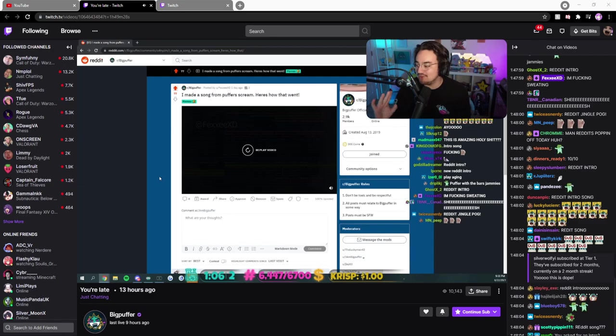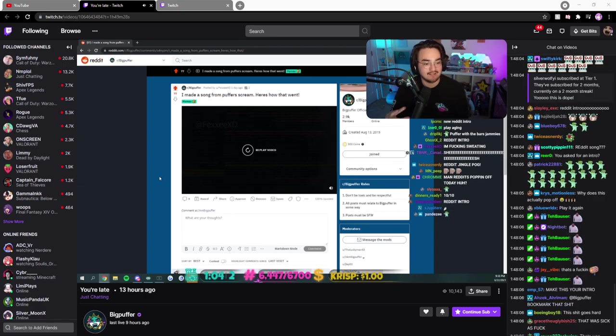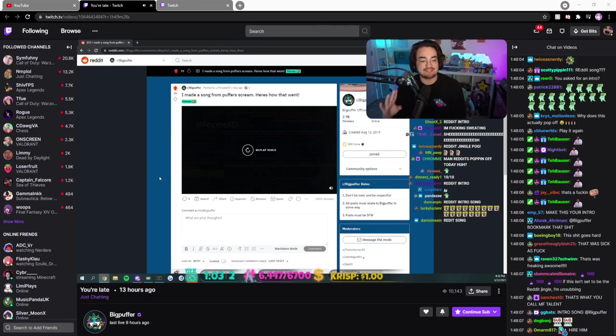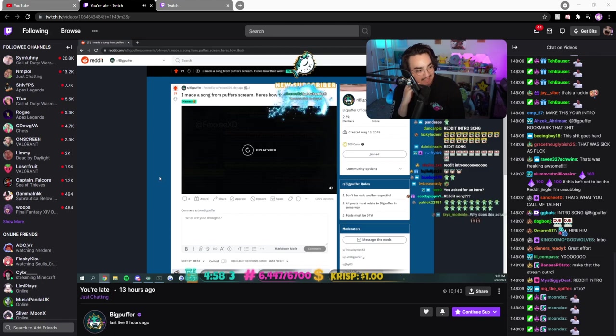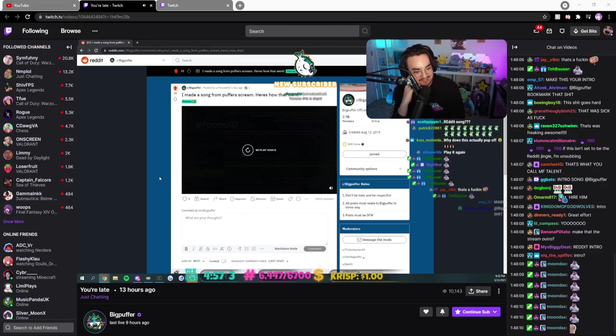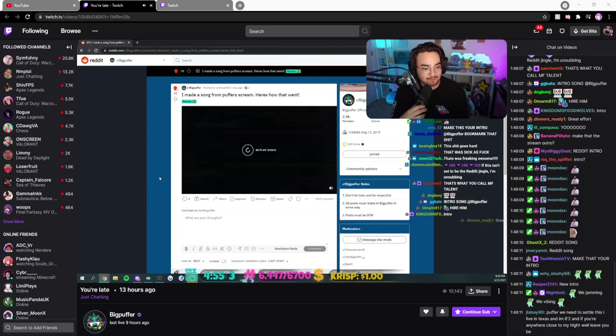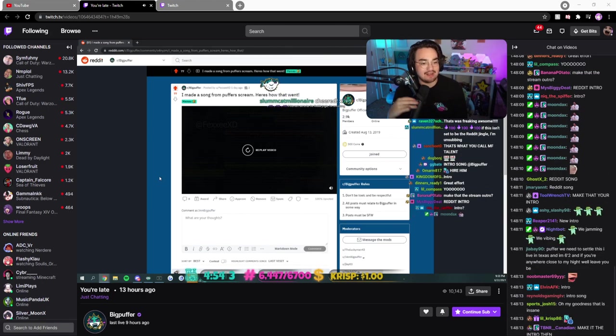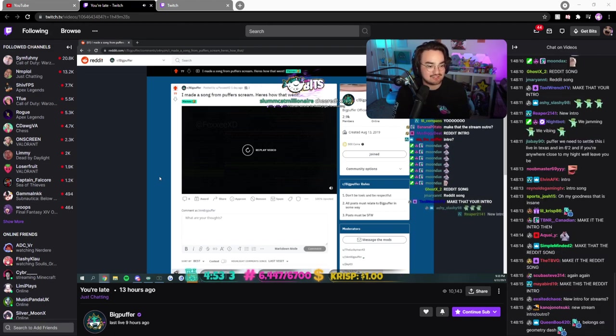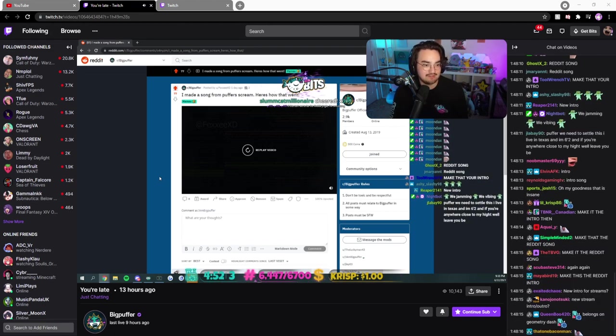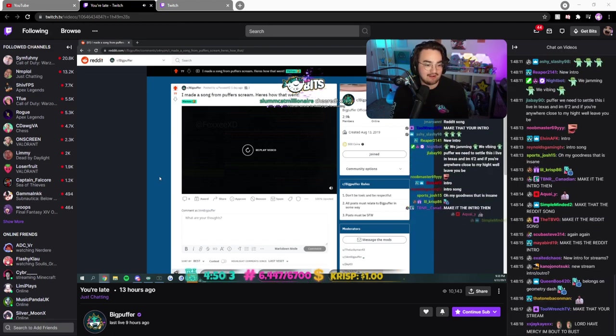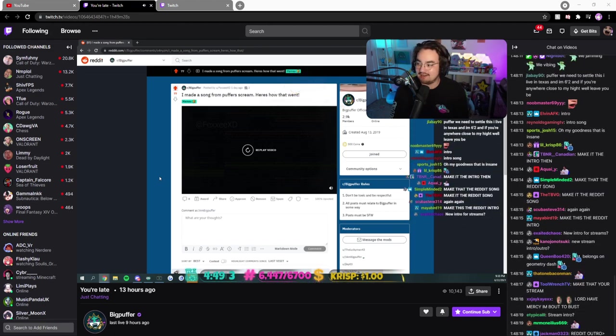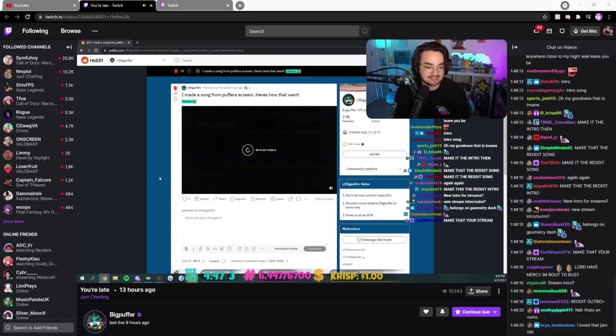That was amazing, that was honestly amazing. Chat you guys are saying reddit intro, I don't know how this would go as an intro to be the reddit jingle. I don't know if it can be an intro, it's not really an intro song you know.